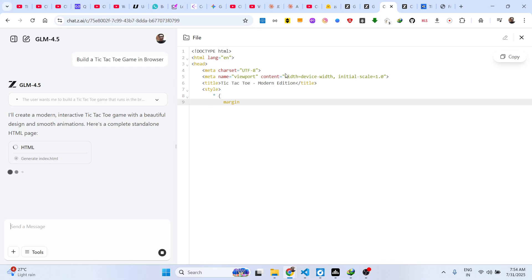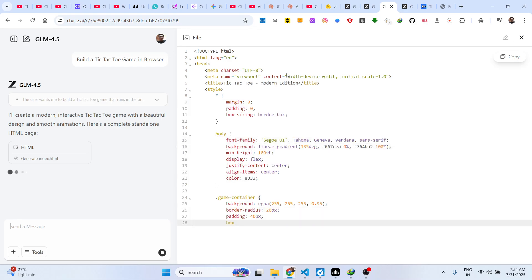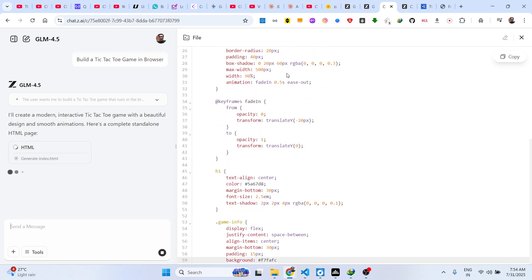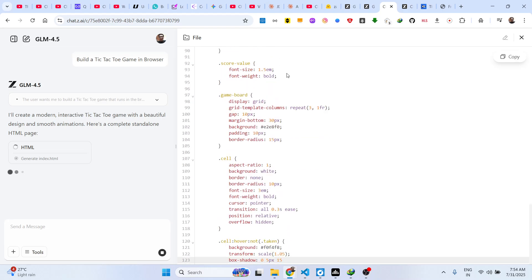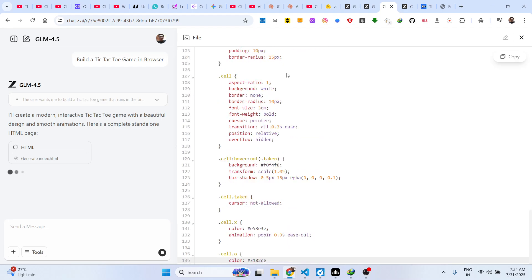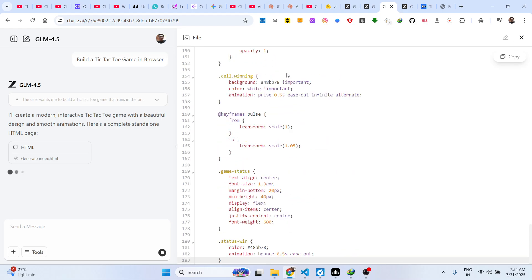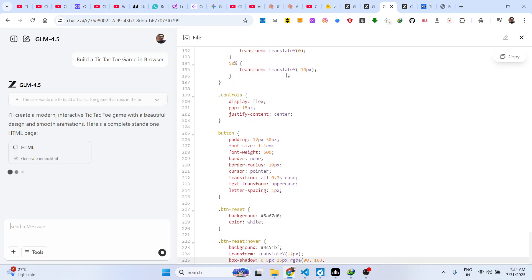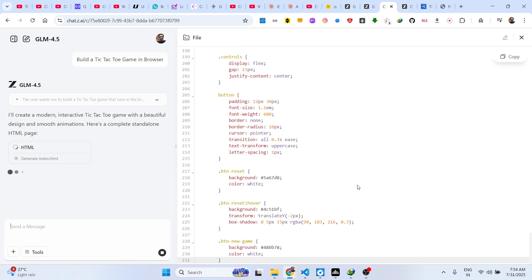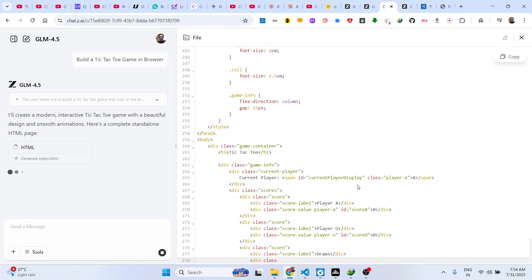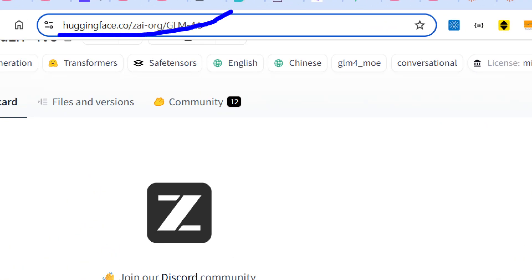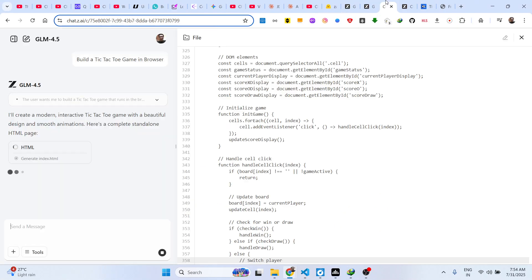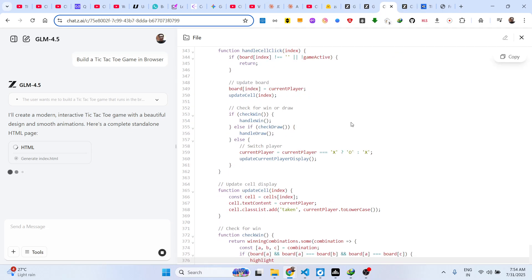The nice thing about this model is the speed of generating the code — it's similar to DeepSeek, Claude, and Gemini, but one thing that is slightly better is the speed. This model is beating other AI providers at code generation speed. It's also open source — you can go to Hugging Face or GitHub, download the model, and run it on your own machine if your machine is powerful enough.